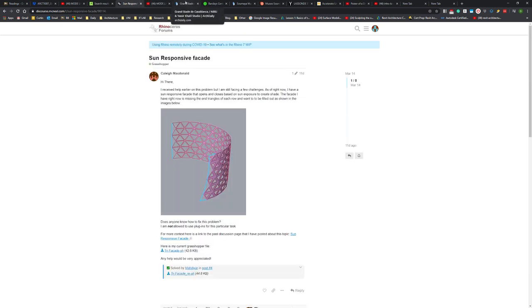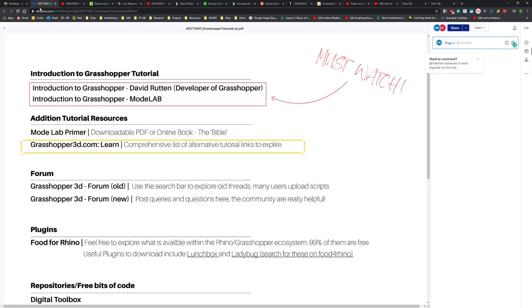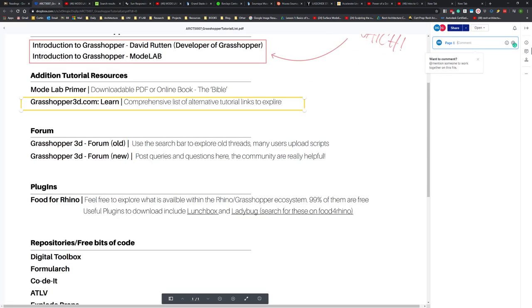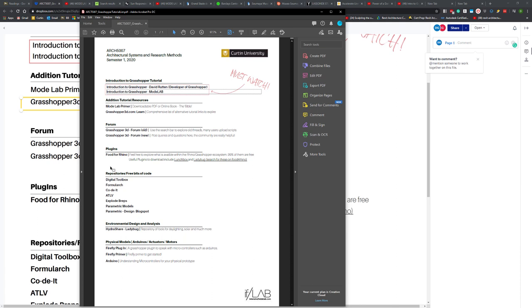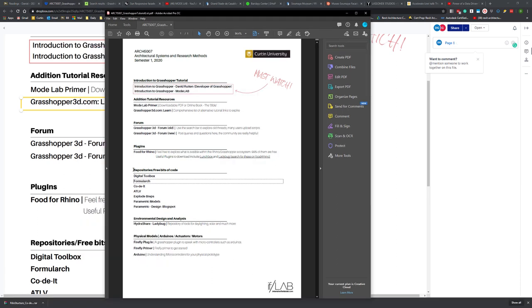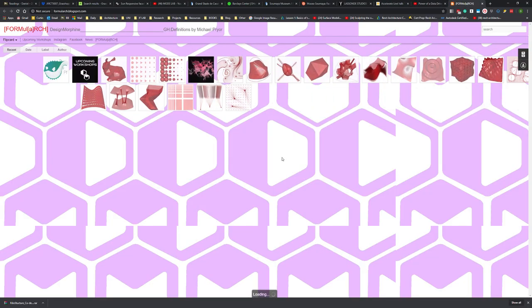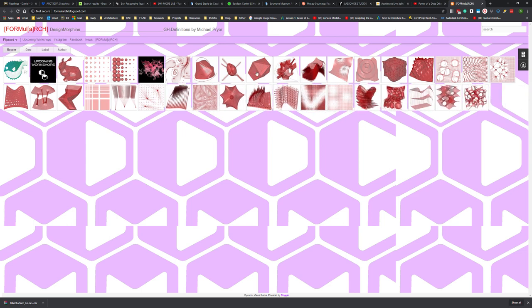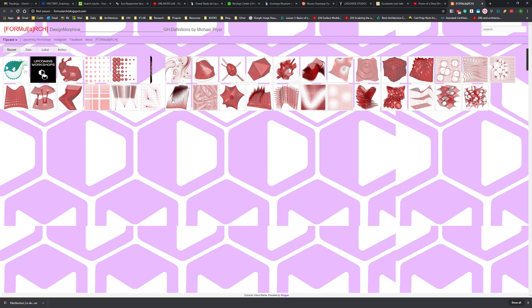Moving past the tutorials, there are also resources where you can download pre-existing code. If you look at these repositories — for example, clicking on the Formula Arch link — you'll see that Michael Pryor, who is also the developer of Pufferfish, has a series of code available that you can download and experiment with.